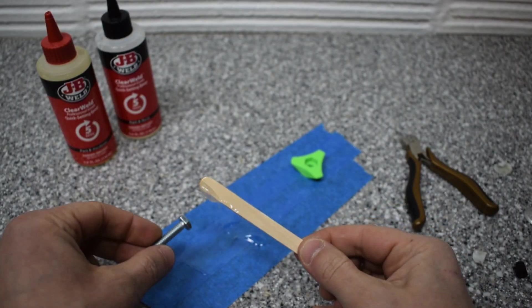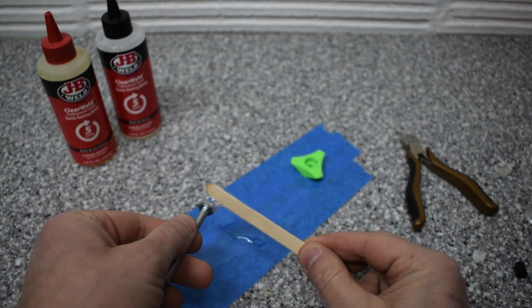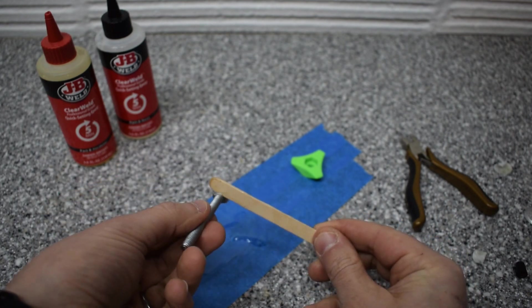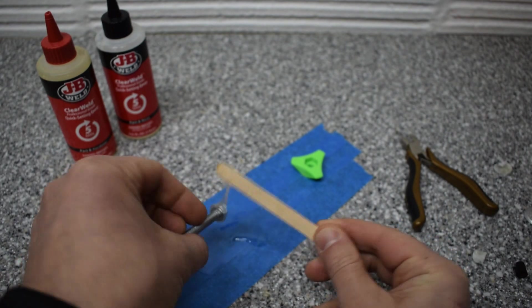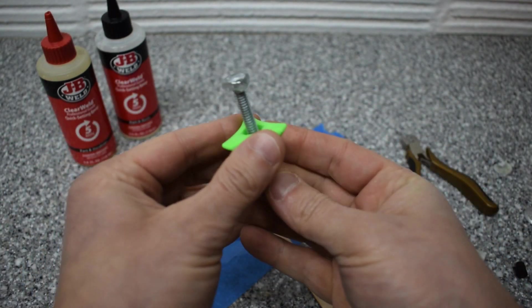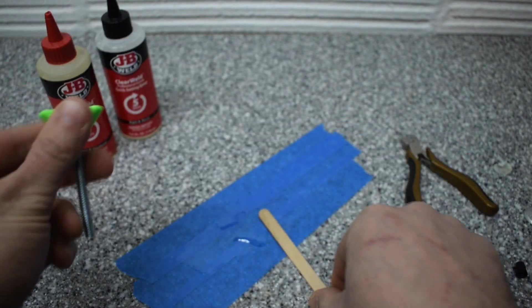Once everything is mixed, put a little epoxy on all six sides of the bolt and slide it into the pocket on the 3D printed part. You'll want to leave these somewhere where it can dry with the hole facing up so the epoxy doesn't run.